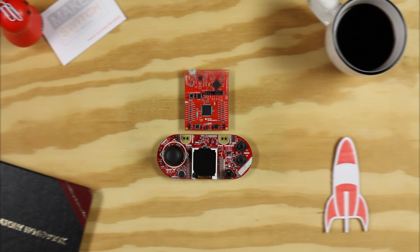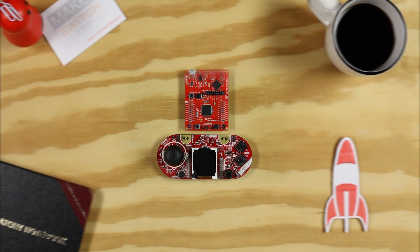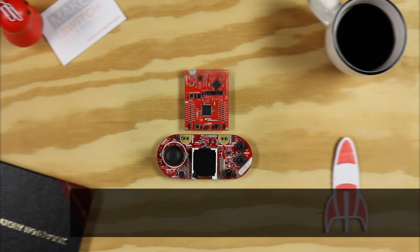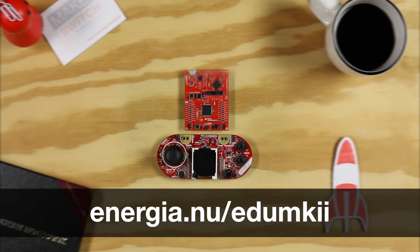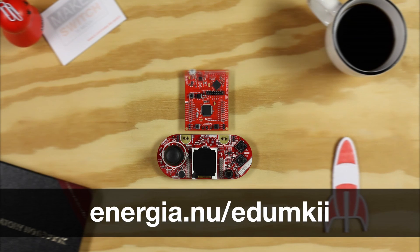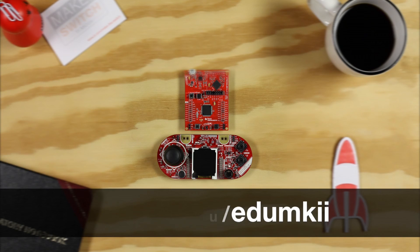Hello, welcome to the examples for the Educational Booster Pack Mark II. You can find the examples and documentation at energea.nu/edumkii.